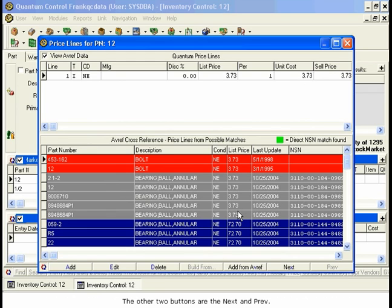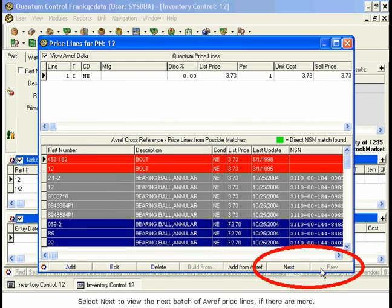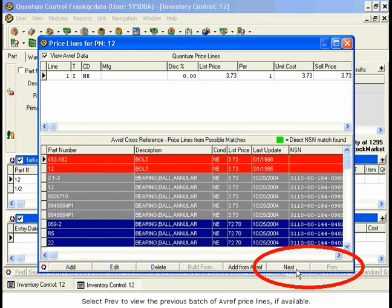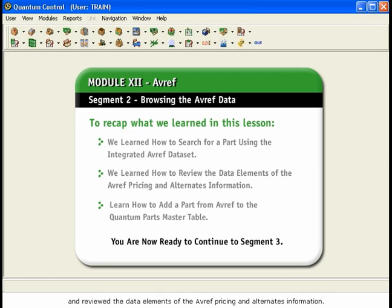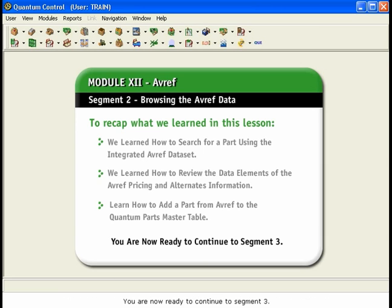The other two buttons are Next and Previous. Select Next to view the next batch of AVREF Pricelines, if there are more. Select Previous to view the previous batch of AVREF Pricelines, if available. In this segment, we have learned how to search for a part using the integrated AVREF dataset and reviewed the data elements of the AVREF Pricing and Alternates information. We have also learned how to add a part from AVREF to the Quantum Parts Master table. You are now ready to continue to Segment 3.